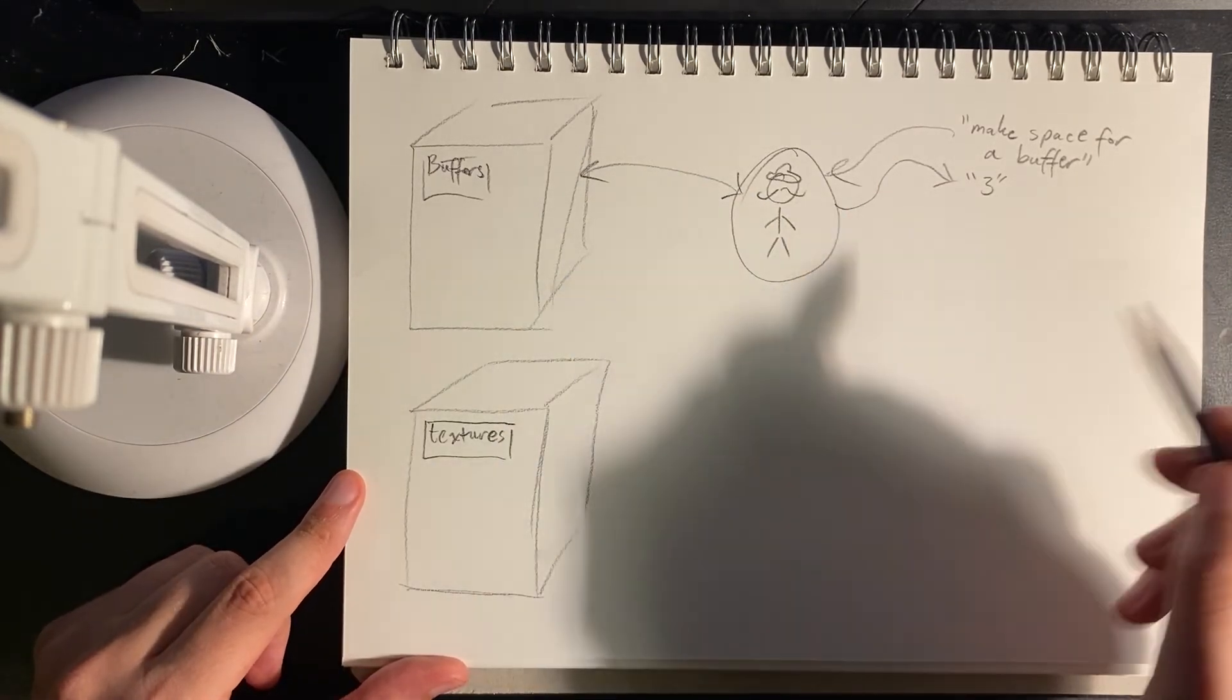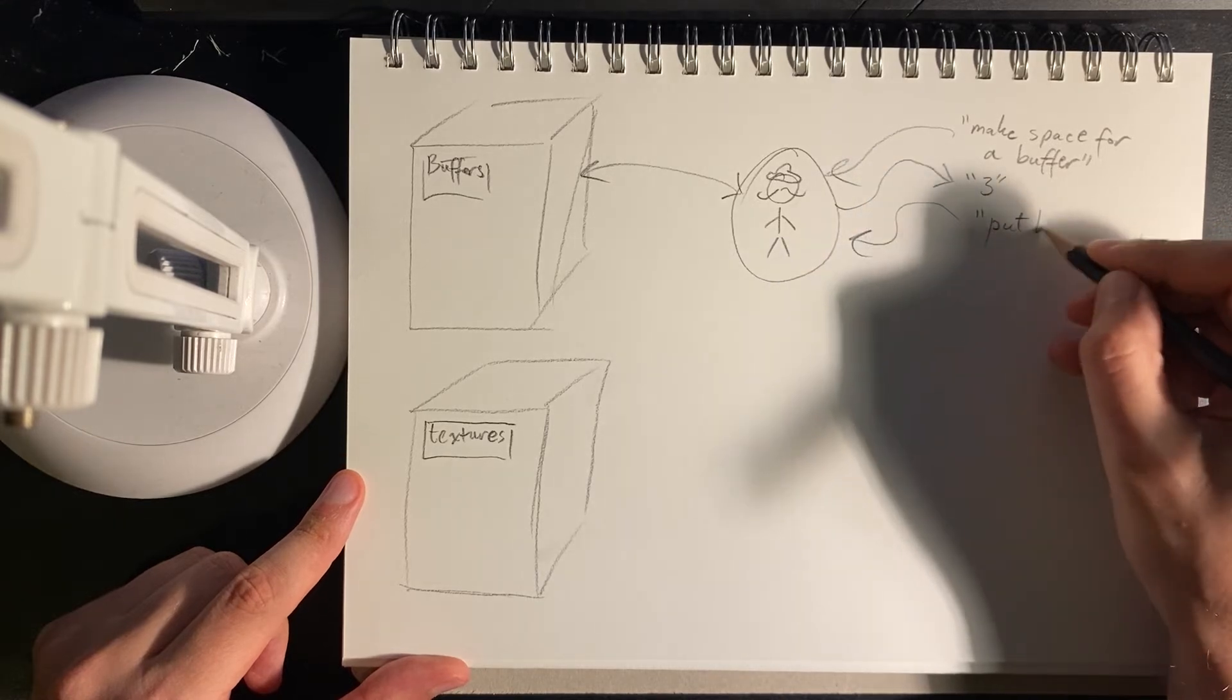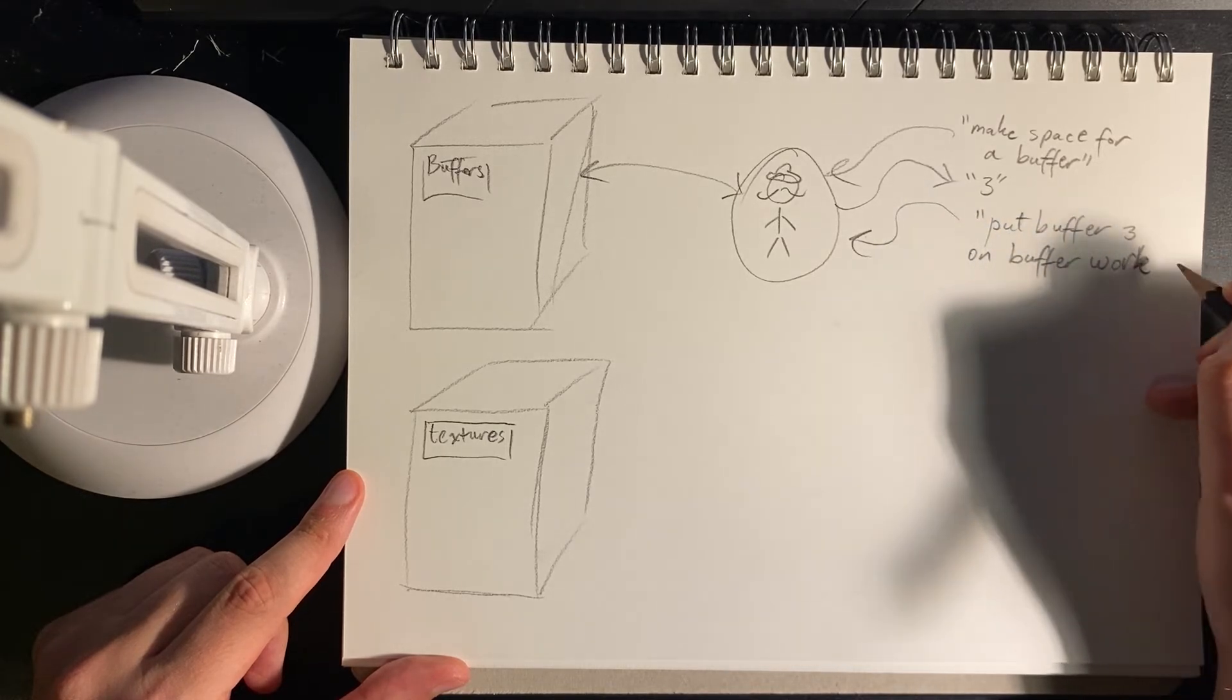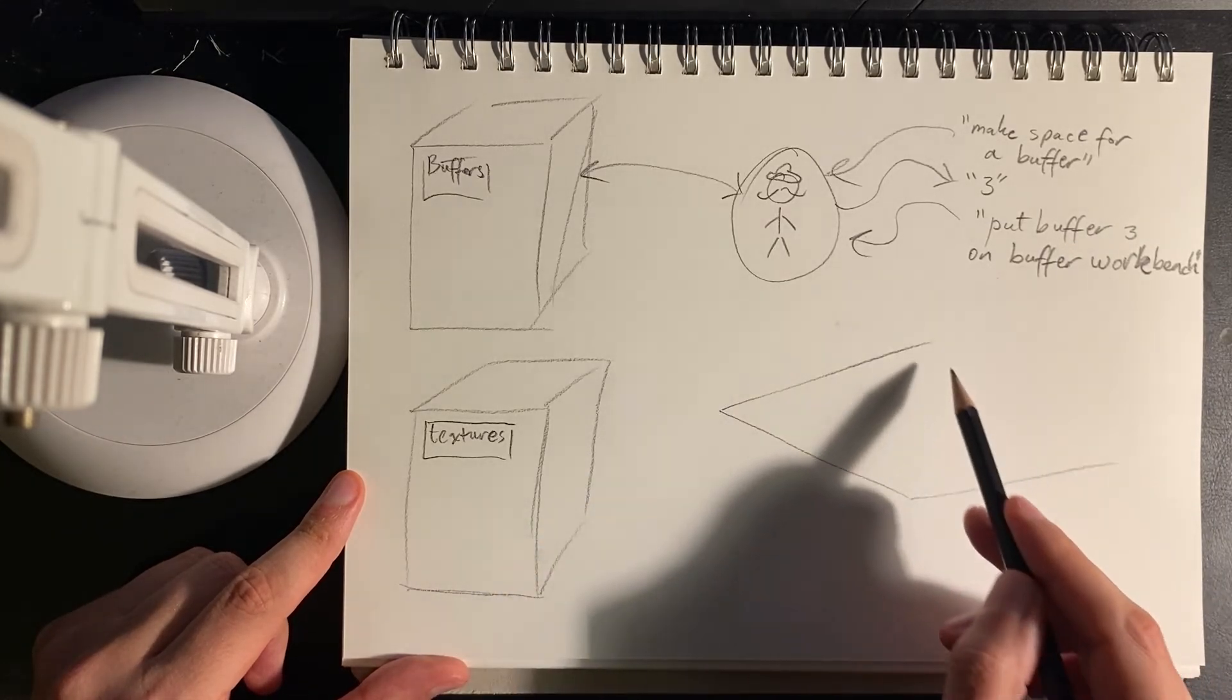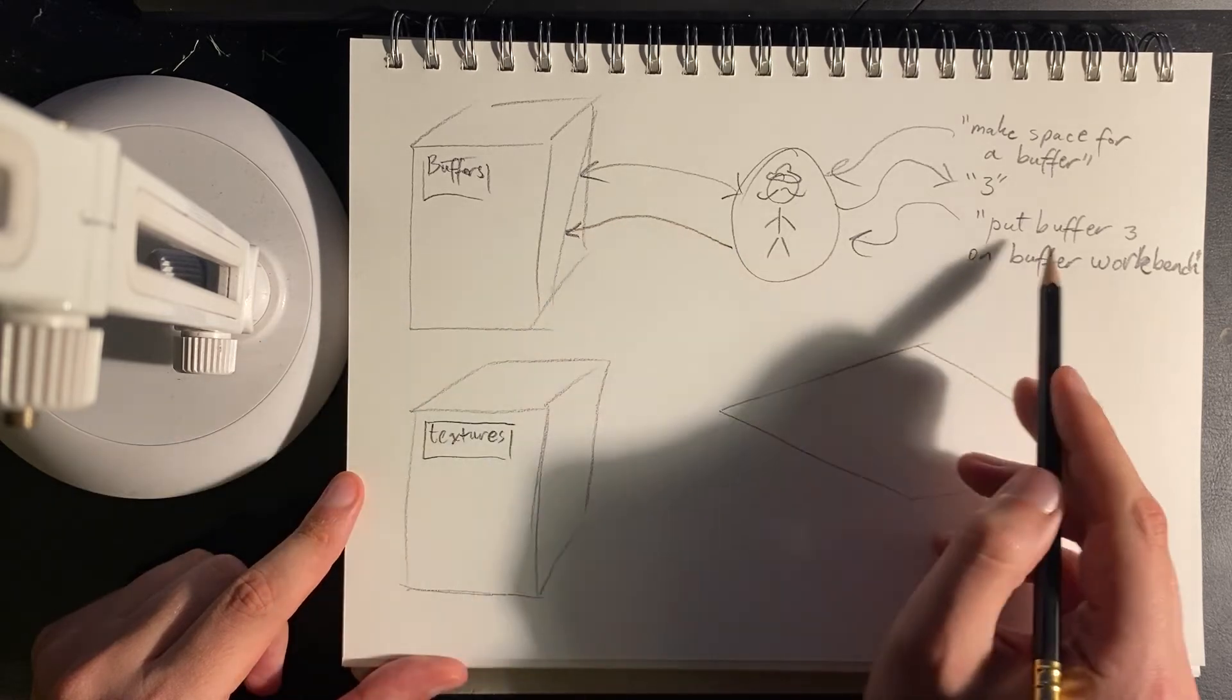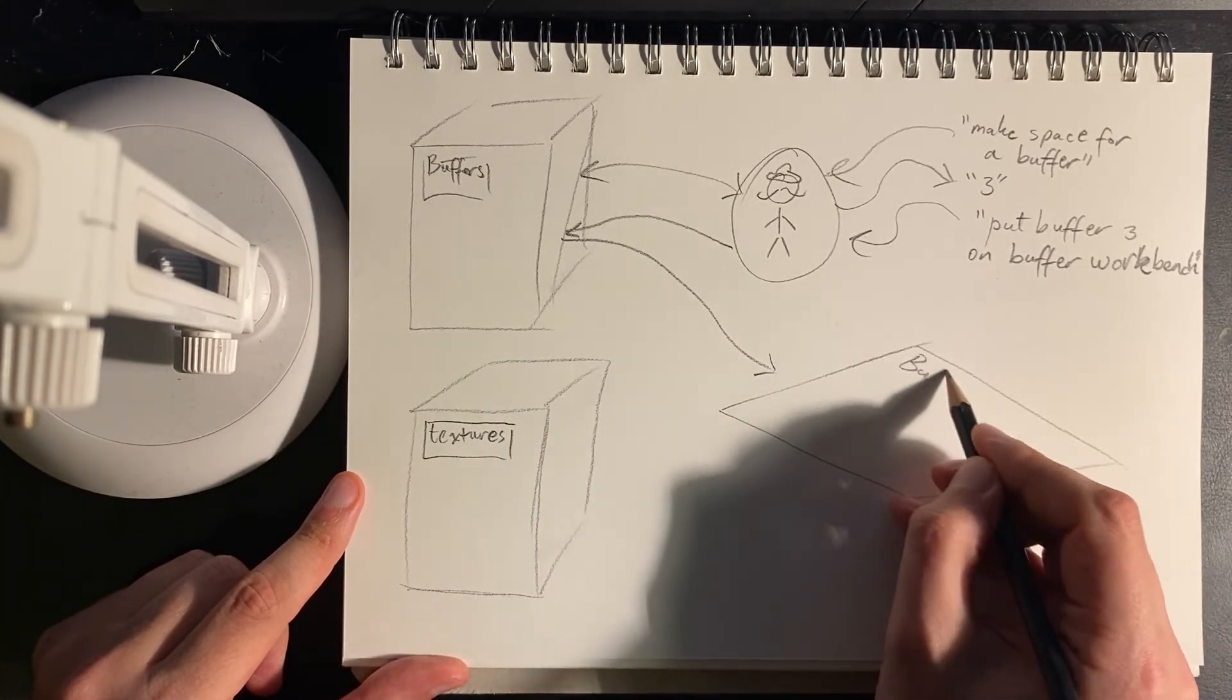So let's say we want to do some work with the buffer. We can send another command and say, put buffer three on the buffer workbench. Because we have all different types of workbenches. So imagine we have a workbench here, where we can lay work out. So the manager goes to the storage cabinet, takes this address three, translates that, gets the memory at that place, puts it out on the buffer workbench.